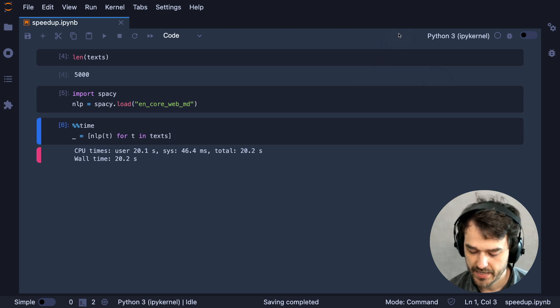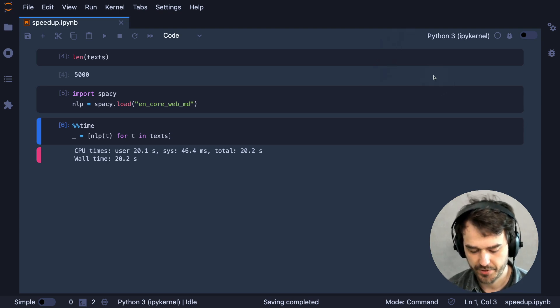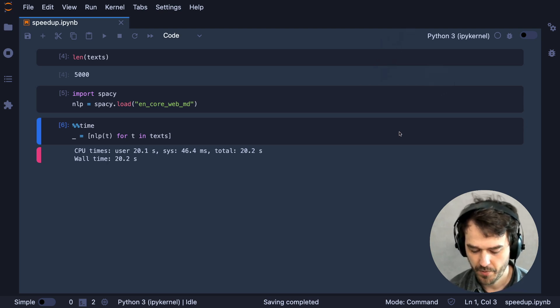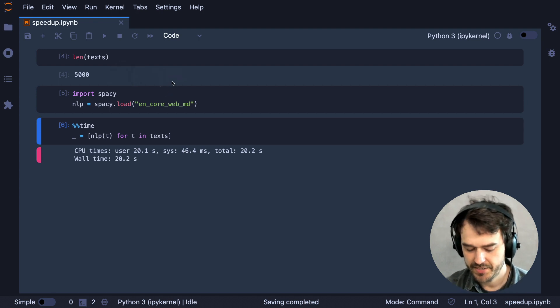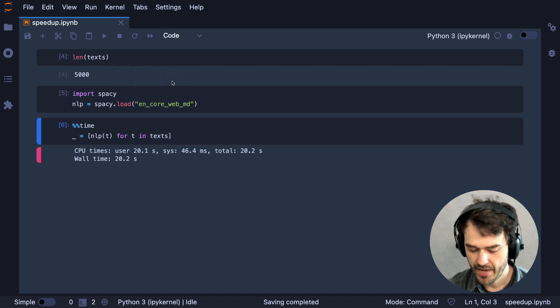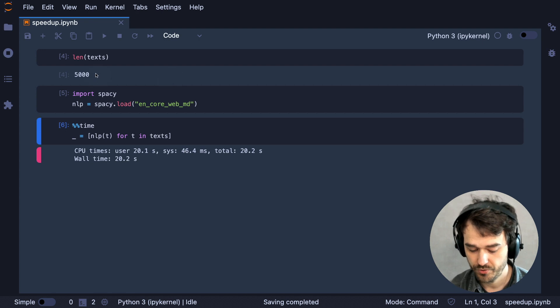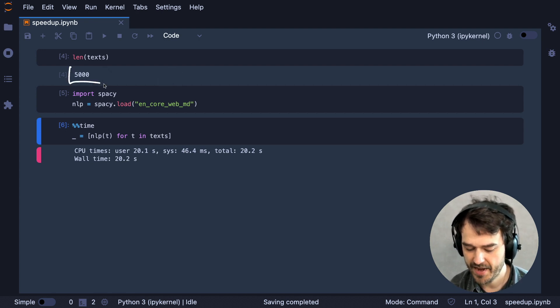What you're looking at here is an instance of a Jupyter notebook where I'm importing a medium English SpaCy model and I am applying it to a list of about 5,000 texts.